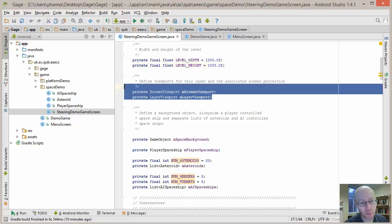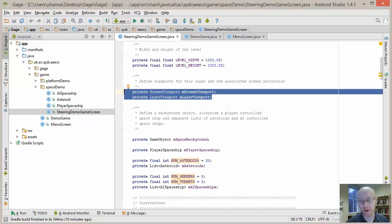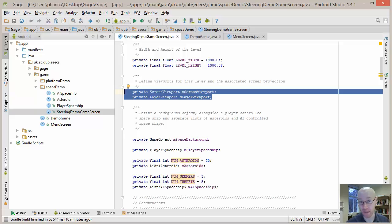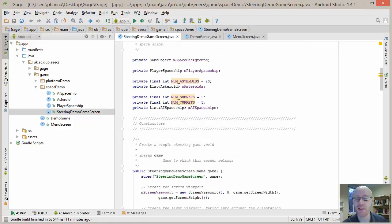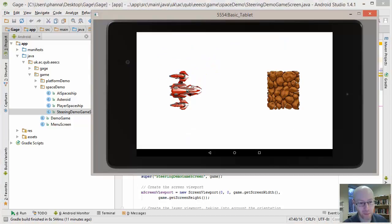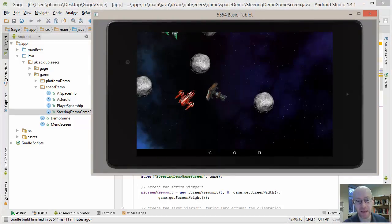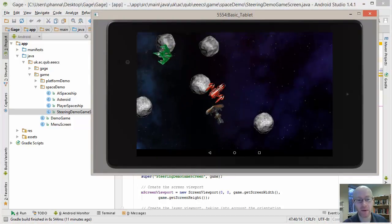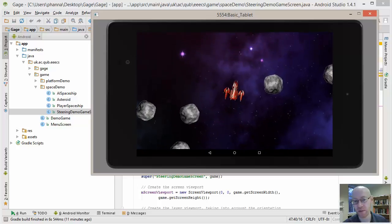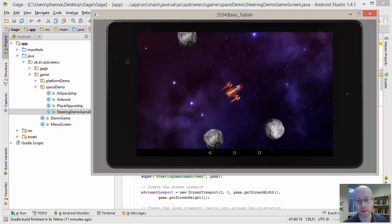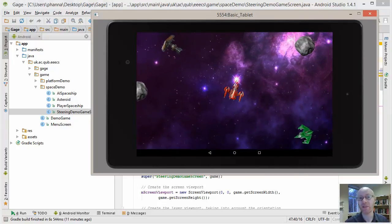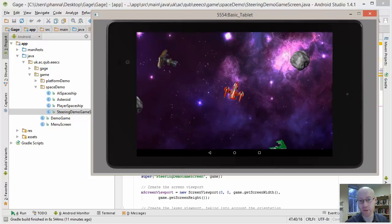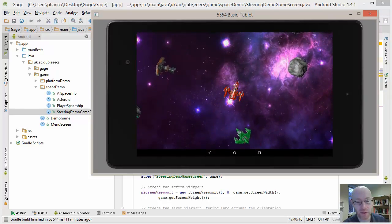We define a width and height. So these are not pixel values per se, but they're sort of world coordinate values. It's just a thousand by thousand, just an arbitrary size that we created for the world. We've got a screen viewport and we've got a layer viewport. Now the layer viewport will be that region of that thousand by thousand area. And the screen viewport is going to be the whole screen that we're drawing to. We've got definitions of the objects that populate that world. So we're going to have our background object.